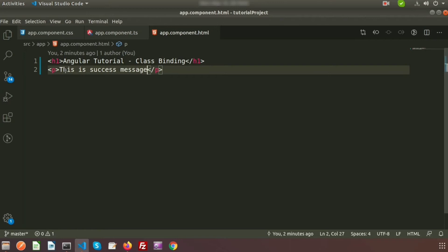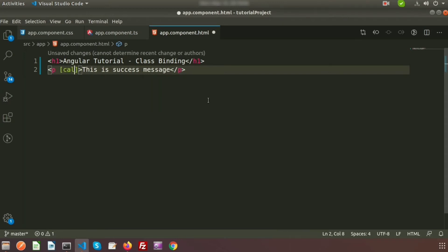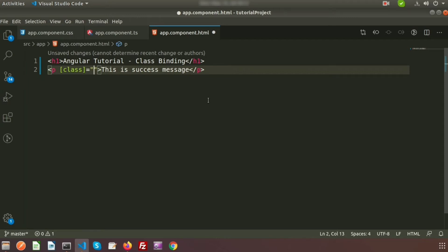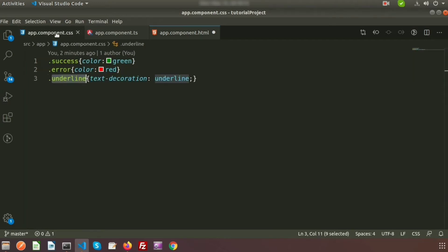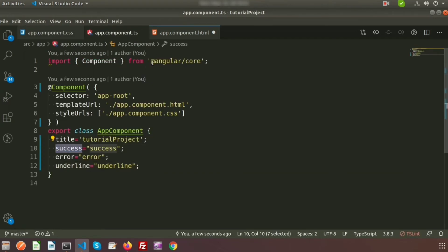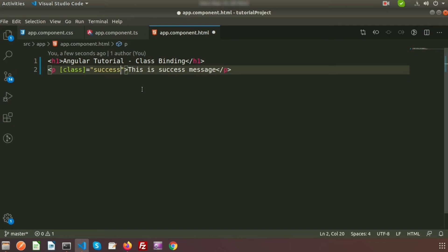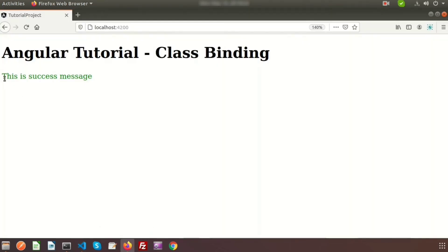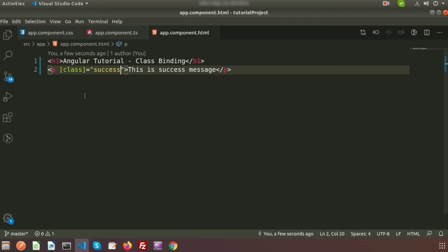To use a class property binding in the HTML, we write [class] inside square brackets, then equals, and inside quotes we write the class property name. Here we want success, so we write simply 'success'. Now if we go to the browser we can see the success message is green, because it is picking the CSS property from the stylesheet.